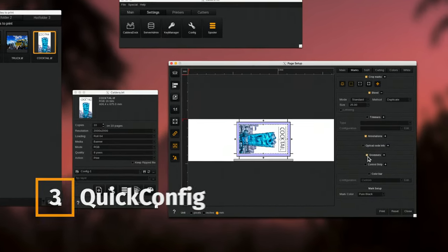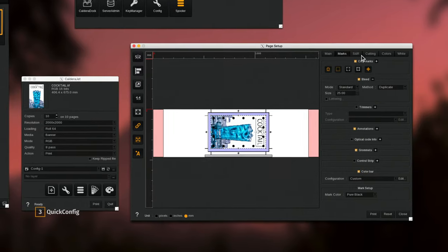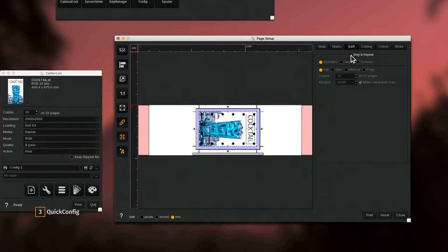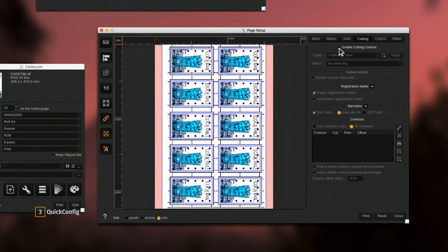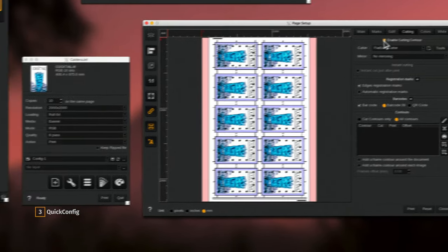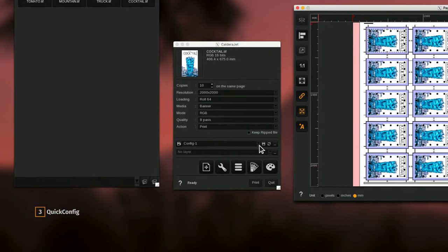Version 14 speeds up job submission by allowing you to freeze your current print configuration in one click. For example,